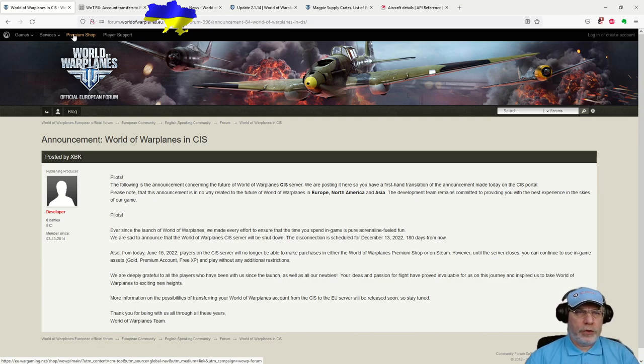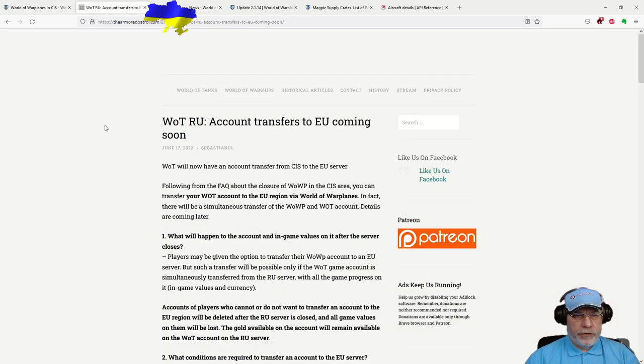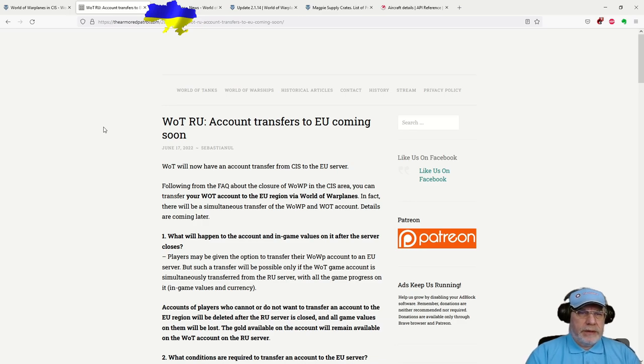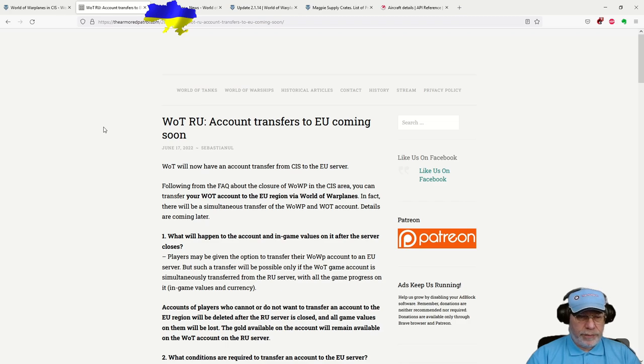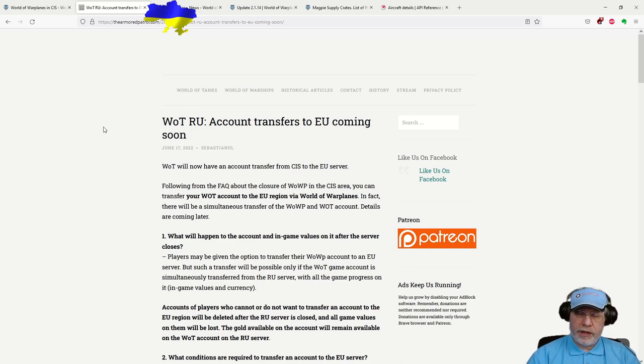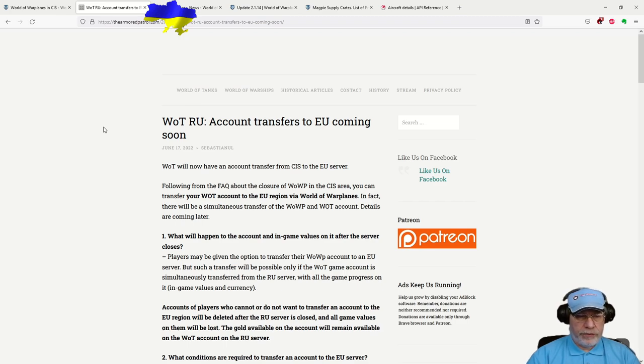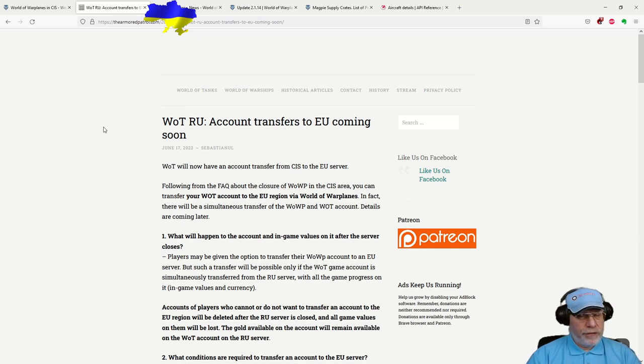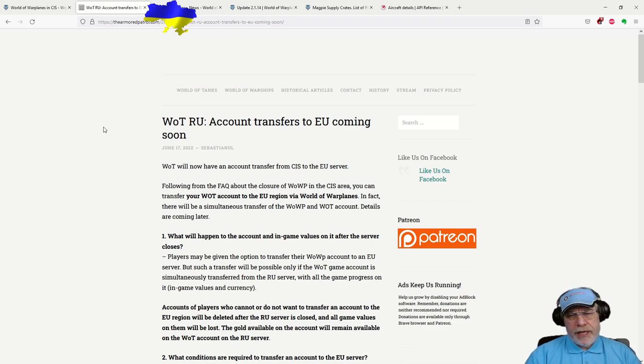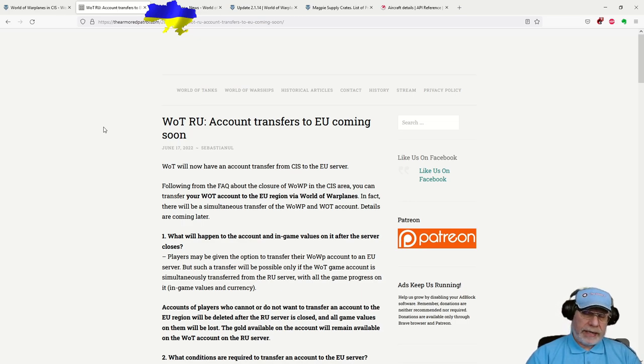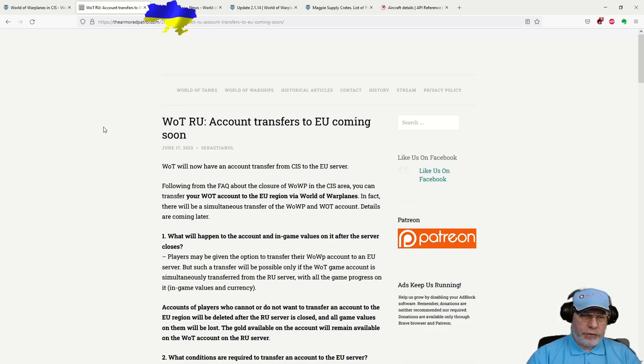A couple of things to talk about there. First off, it turns out that if players wish to transfer their accounts to the EU region, and they have a World of Tanks account, then they're going to have to transfer both. And that, I think, is going to seriously deter a lot of Russian players, who I think are likely to have both World of Warplanes and World of Tanks accounts, from coming to the EU server. Of course, there will be some who will want to do it. I can imagine, for very obvious reasons, that Ukrainian players would like to transfer their accounts.